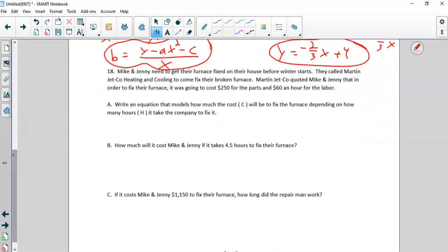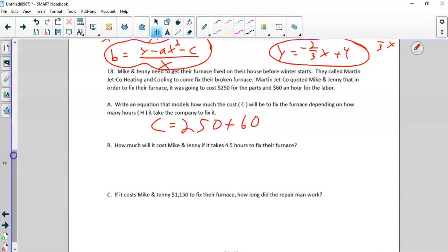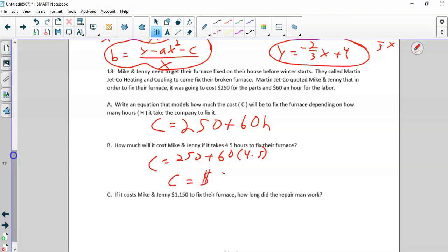Number 18: Mike and Jenny need to fix their furnace. They call Martin Jetco Heating, who quotes $250 for the parts and $60 an hour for the labor. Write an equation for the cost: all costs are C, it's going to cost a flat $250 for the parts, then $60 for each hour h. That's the formula. So if it takes 4.5 hours, you plug that in and it ends up being a total cost of $520.